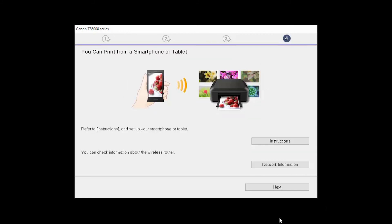On this screen, you can get instructions on how to set up a mobile device such as a smartphone or tablet. You can also get information about your wireless router here. Click Next.